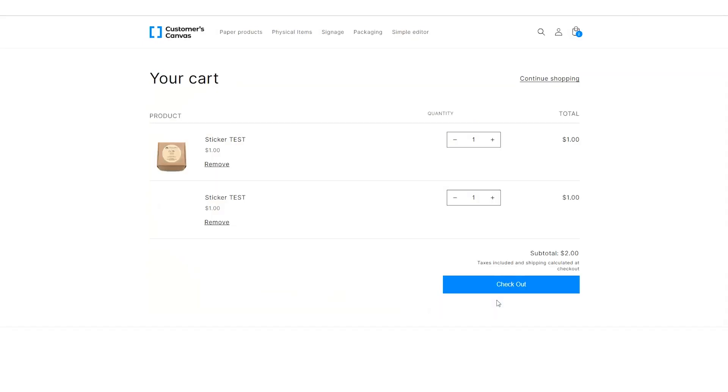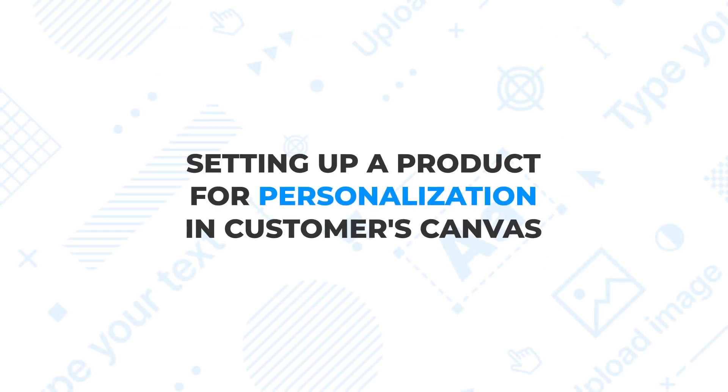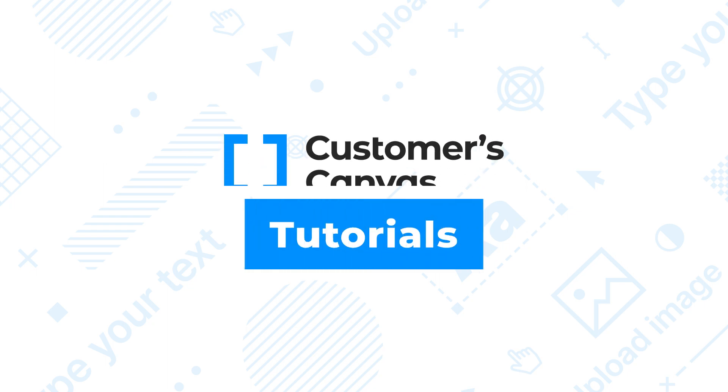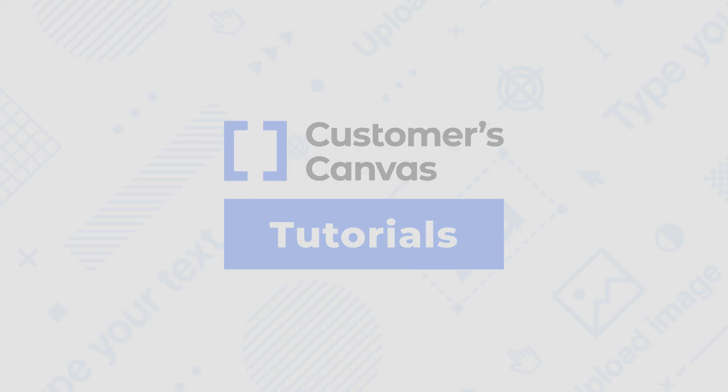It was a demonstration of how the new Customer's Canvas product concept helps create appealing products with a variety of options that are easy to personalize. If you want to make products on your website customizable, feel free to reach out to us. Thank you, and have a good day.